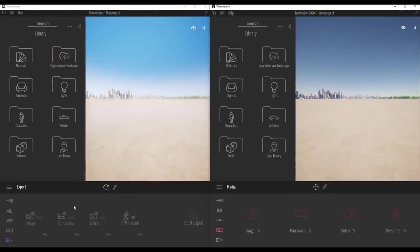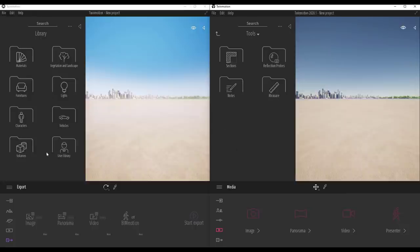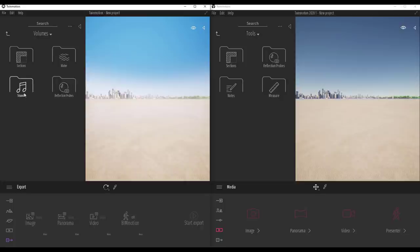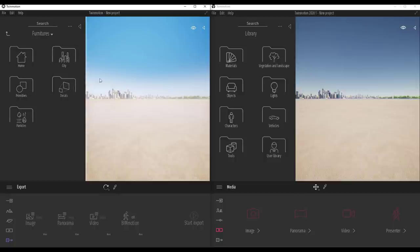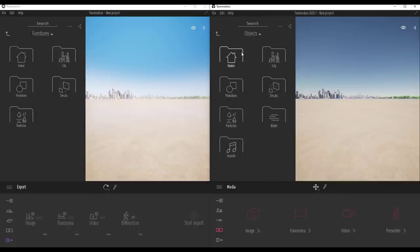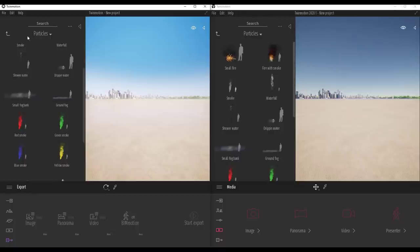Previously we had Volumes, which had to do with section, water, sound, and reflection probes. Now we have sections, reflection probes, notes, and measures. If you switch to the folder — previously called Furniture — you find folders for Home, City, Primitive, Decals, and Particles. Water and Sound are now stored here instead of in Volumes. Nothing really changes with the particles.